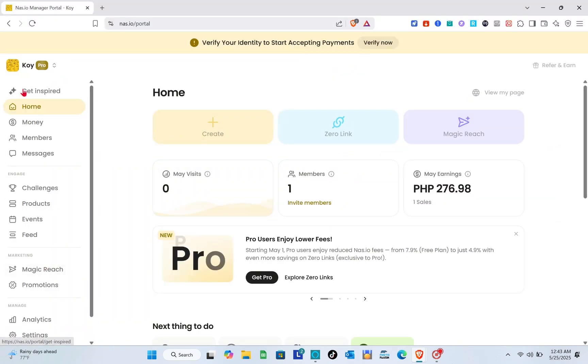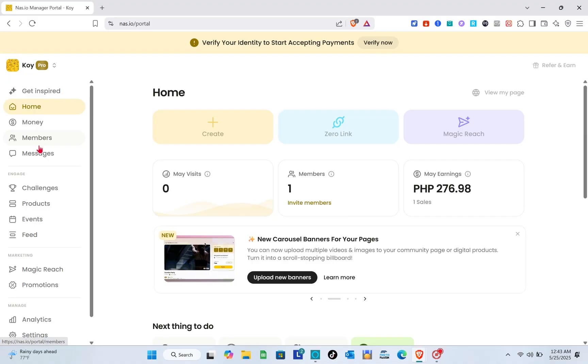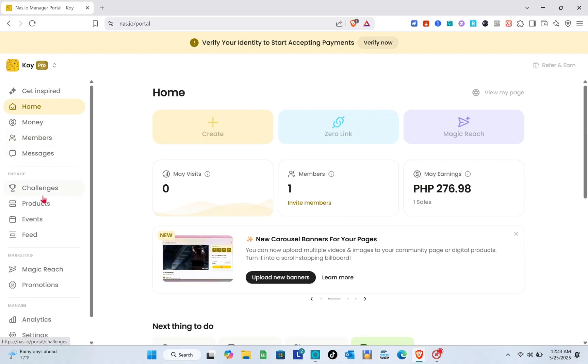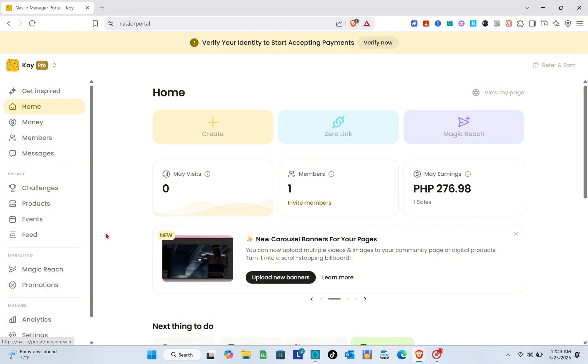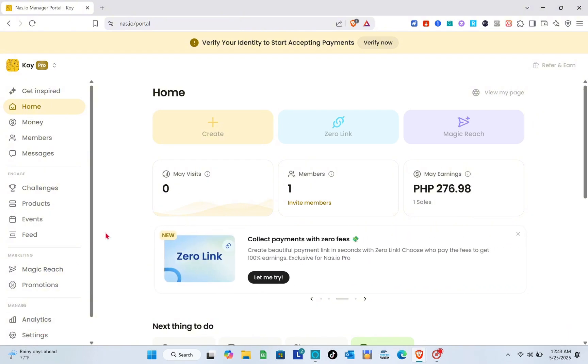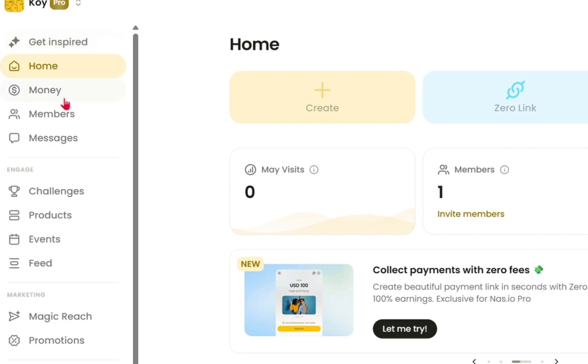This is your community section. As you can see on the left side, we have home page, money, members, messages, challenges, products, events, feed, magic reach, promotions, analytics, and settings.